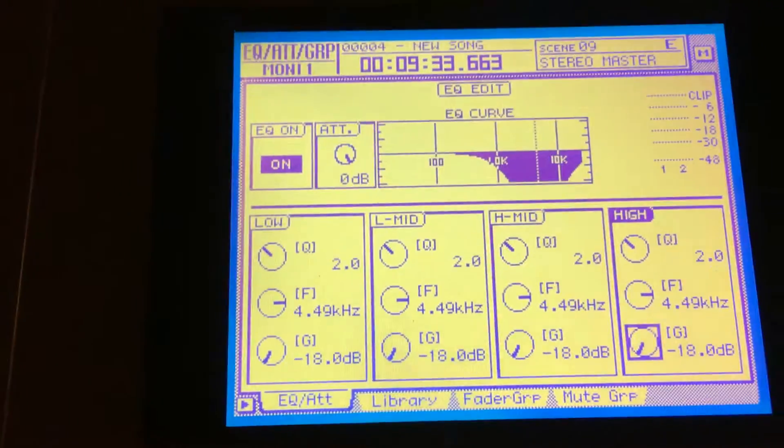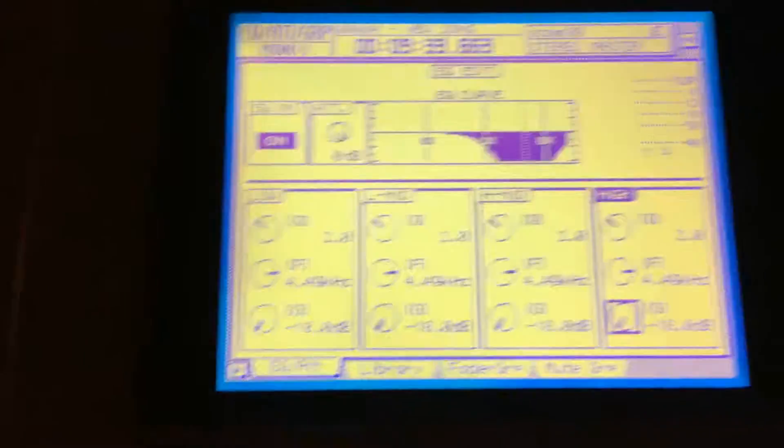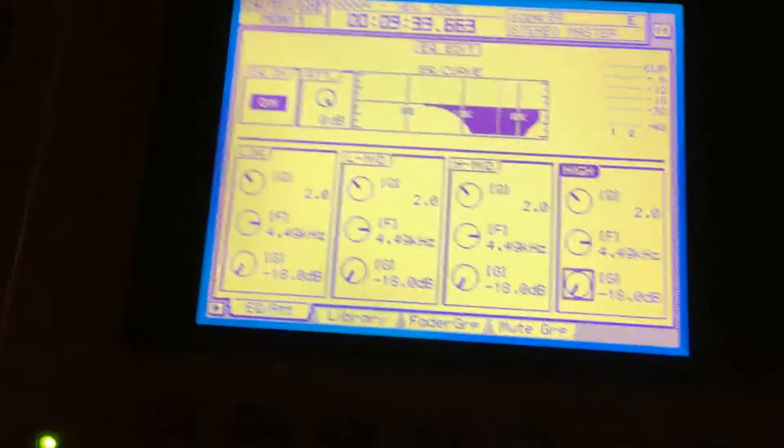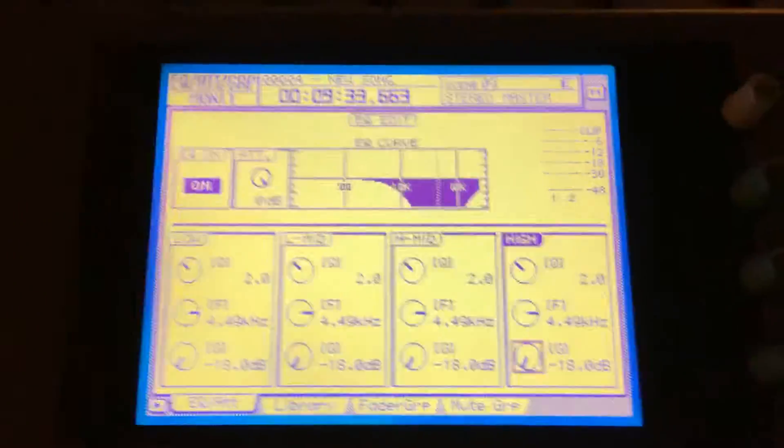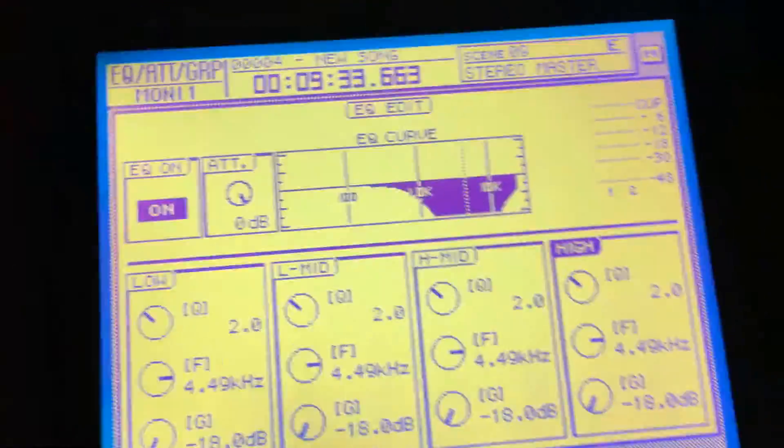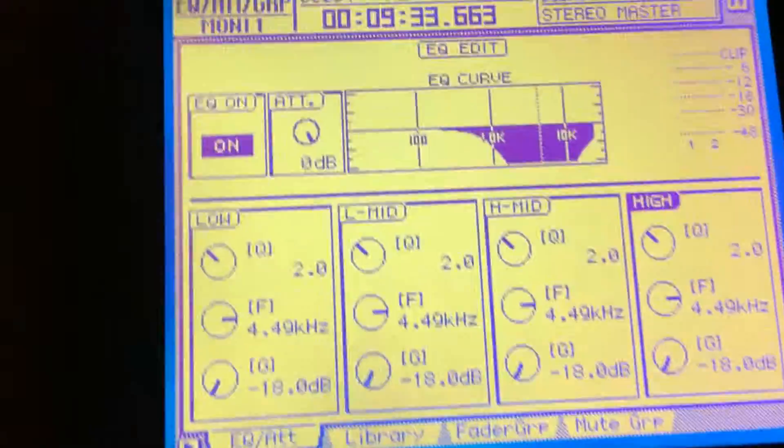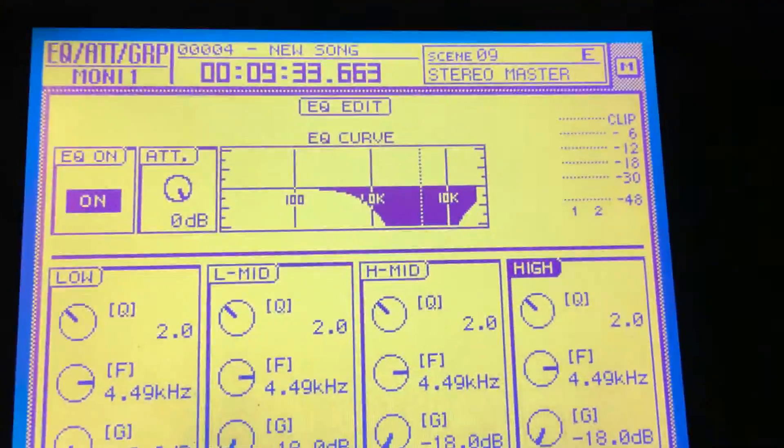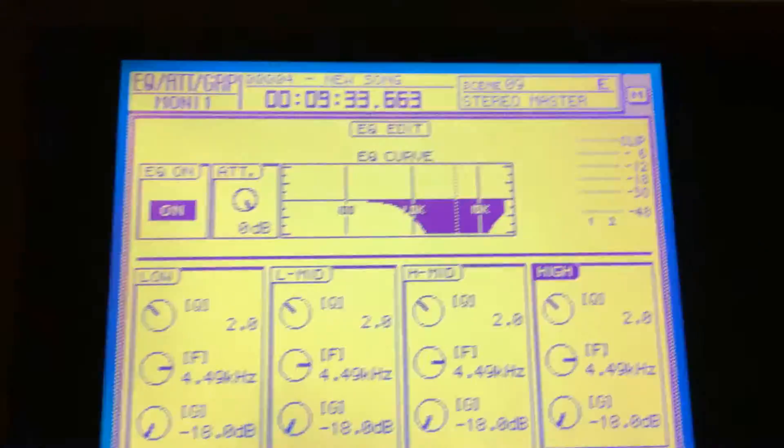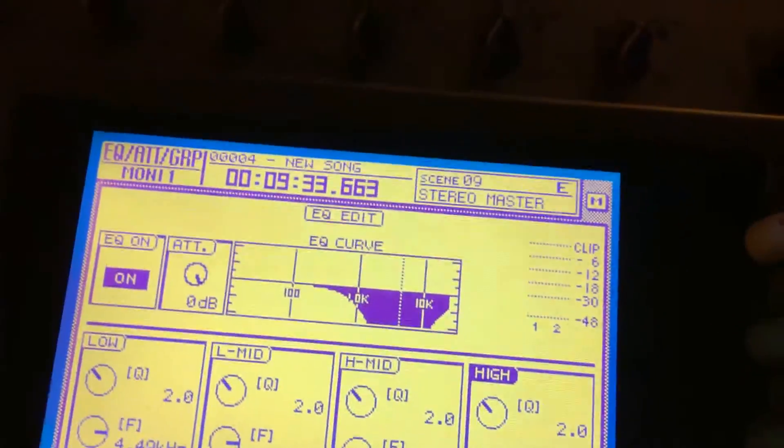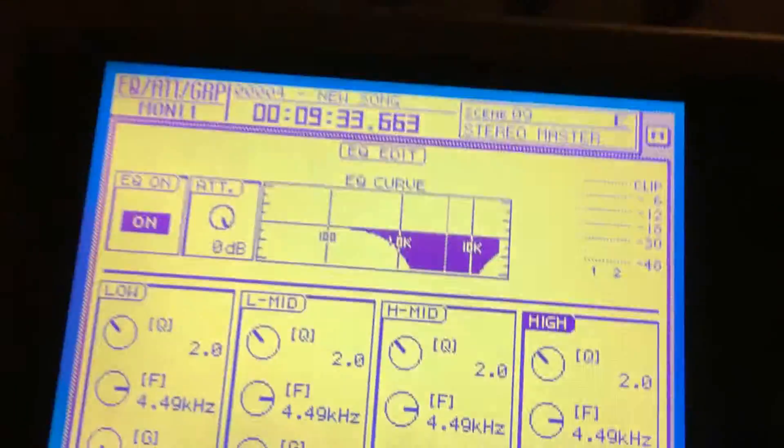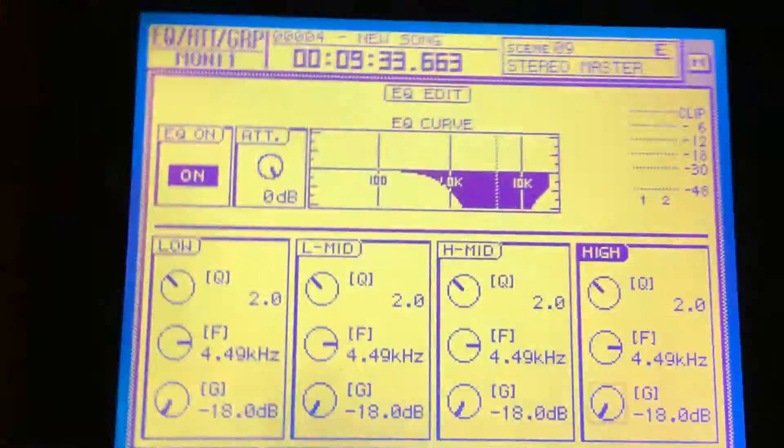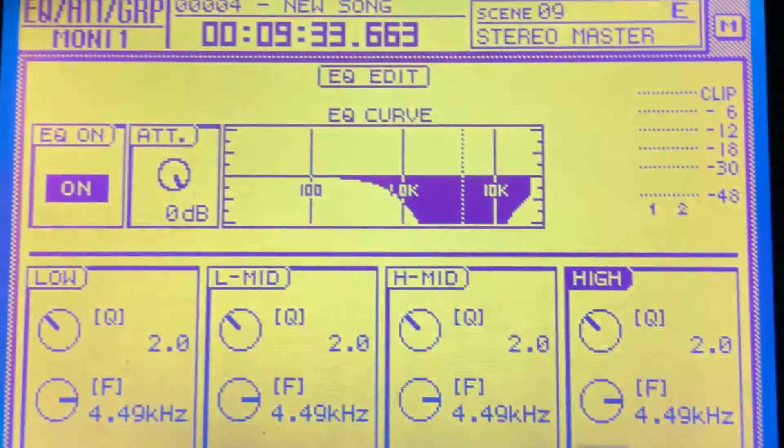you pretty much have 72 dB cut there. Now anybody who claims they can still hear the difference between an actual notch filter and having 72 decibels cut on the frequency that you've selected, I'm gonna call bullshit because I